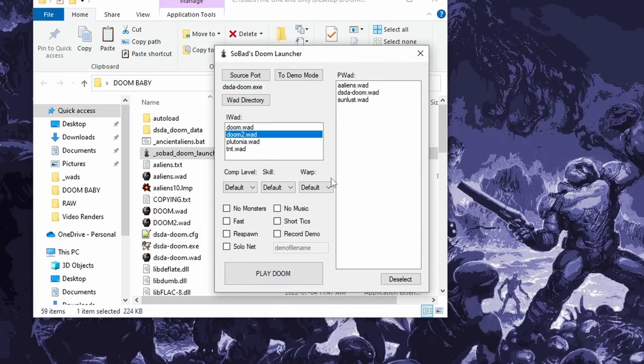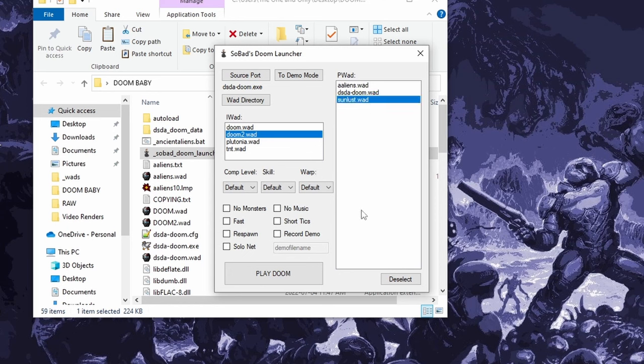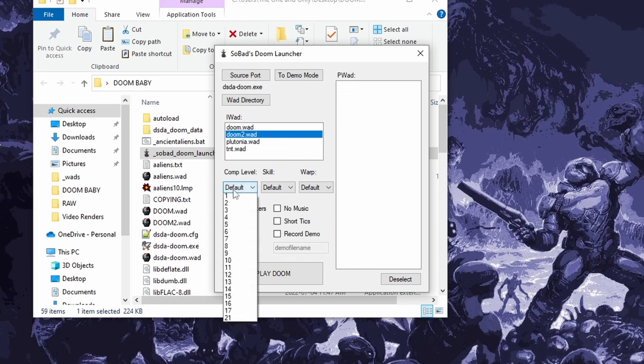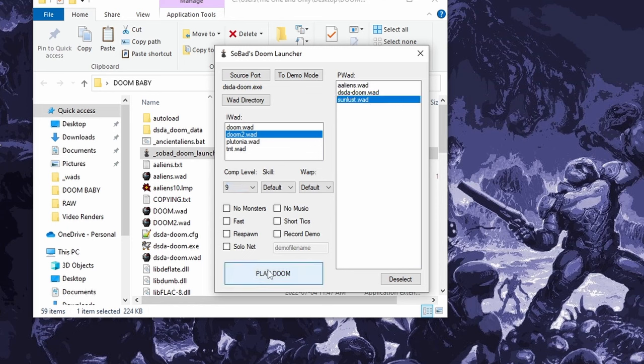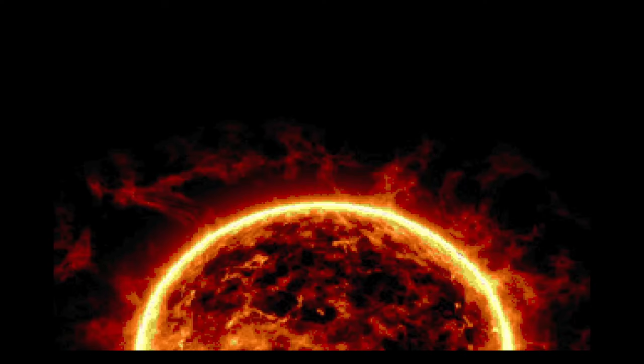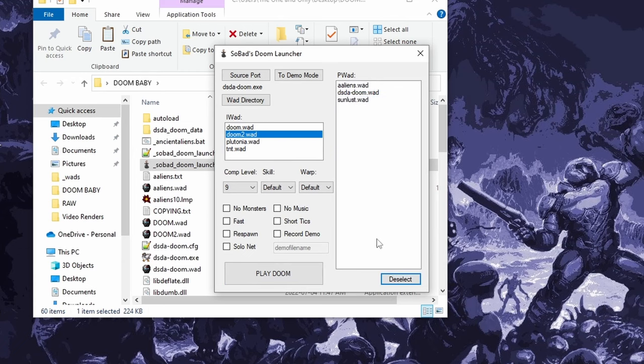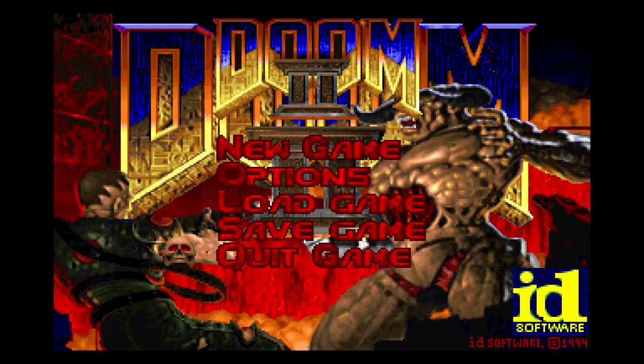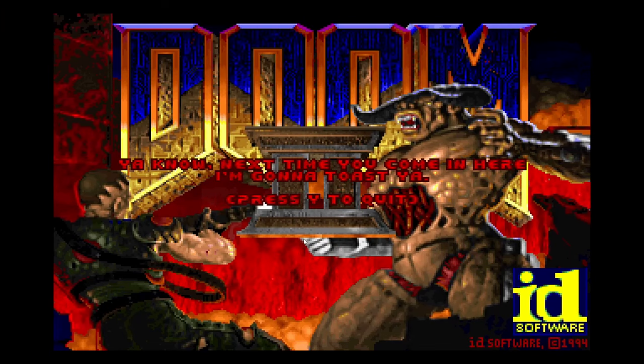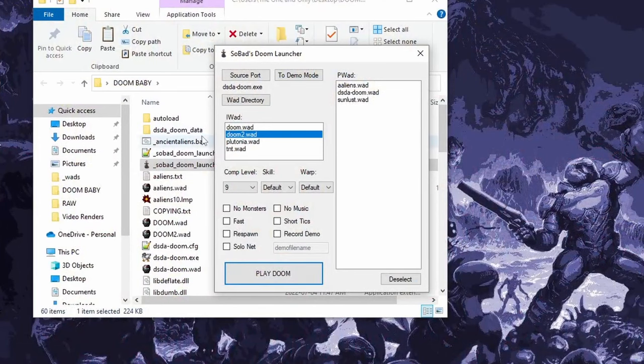So if I wanted to play Doom 2 with Sunlust right now, I happen to know Sunlust is comp level 9. Then I would just play Doom. And there it is. It's that easy. If I don't want to play with any pwads, I can just hit deselect down here. And now I can just play Doom 2. Although I should have had comp level 2 for Doom 2.